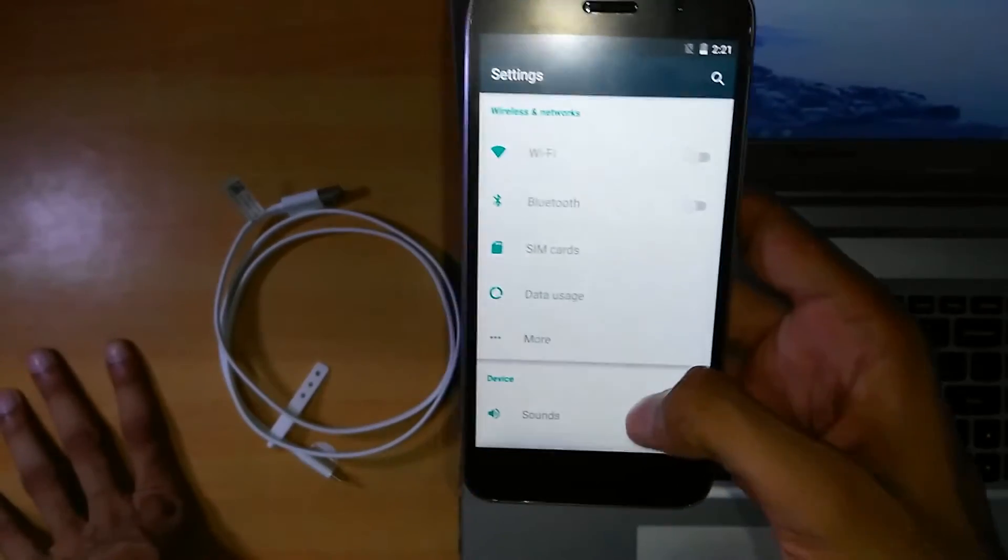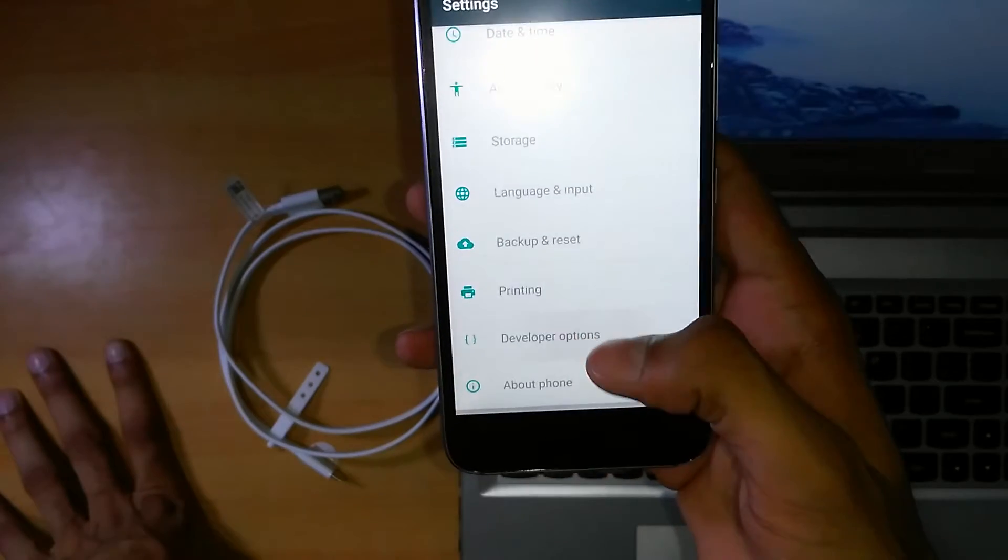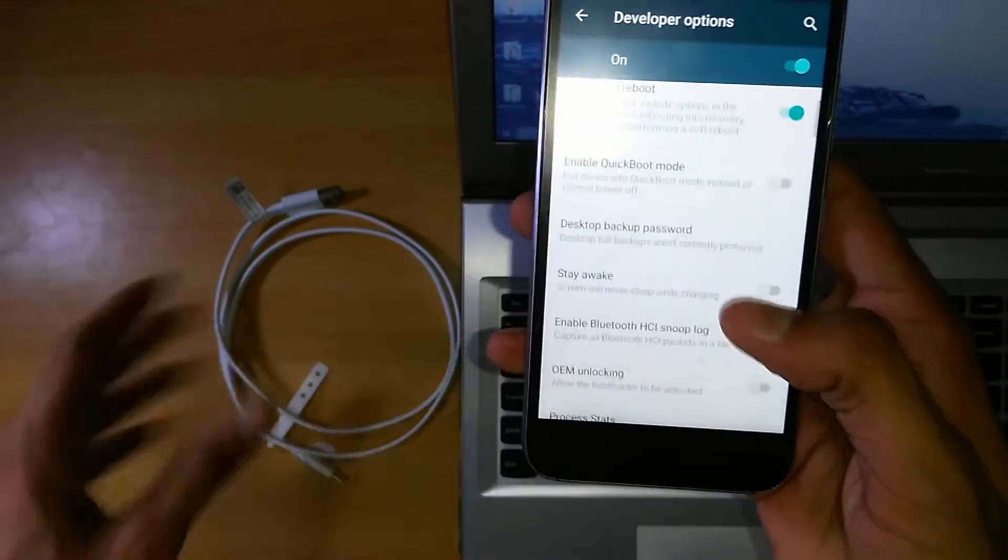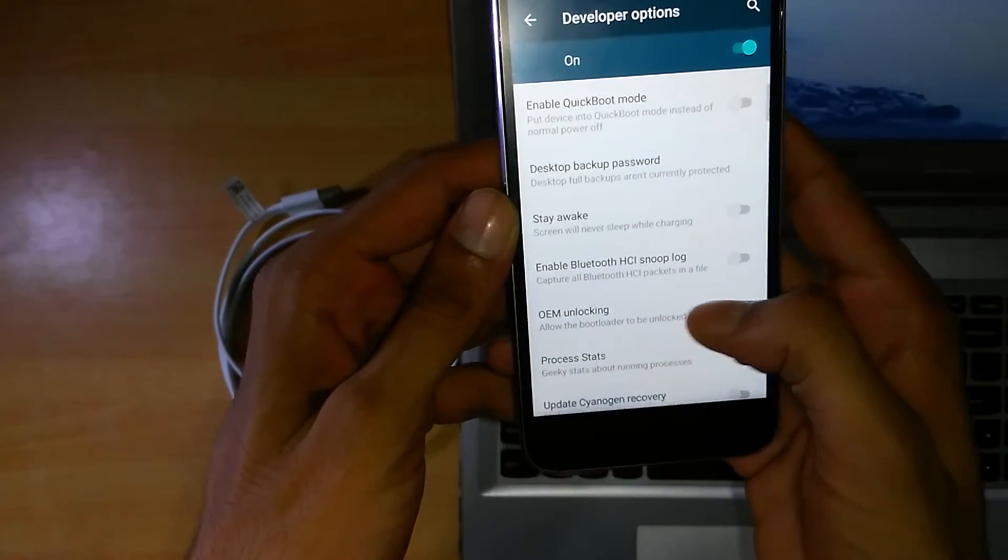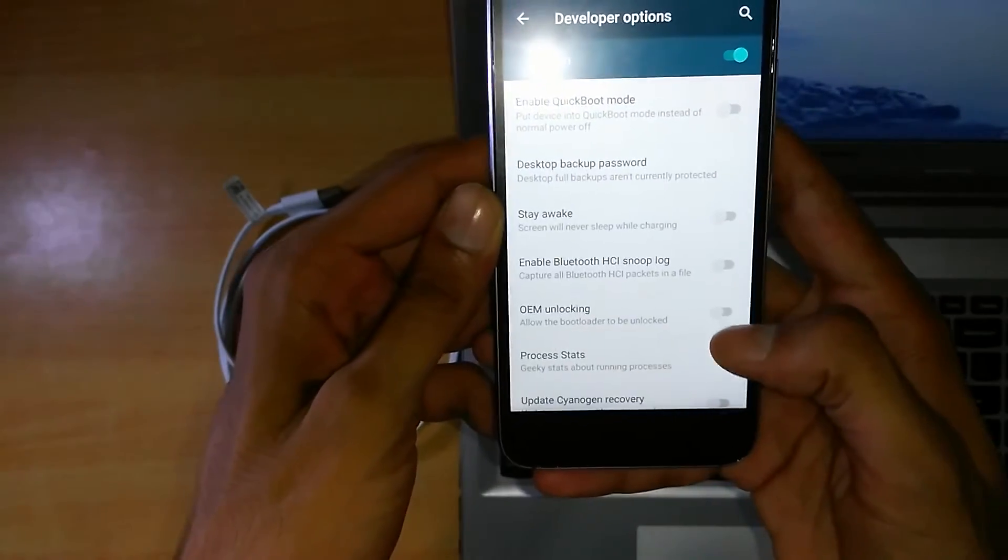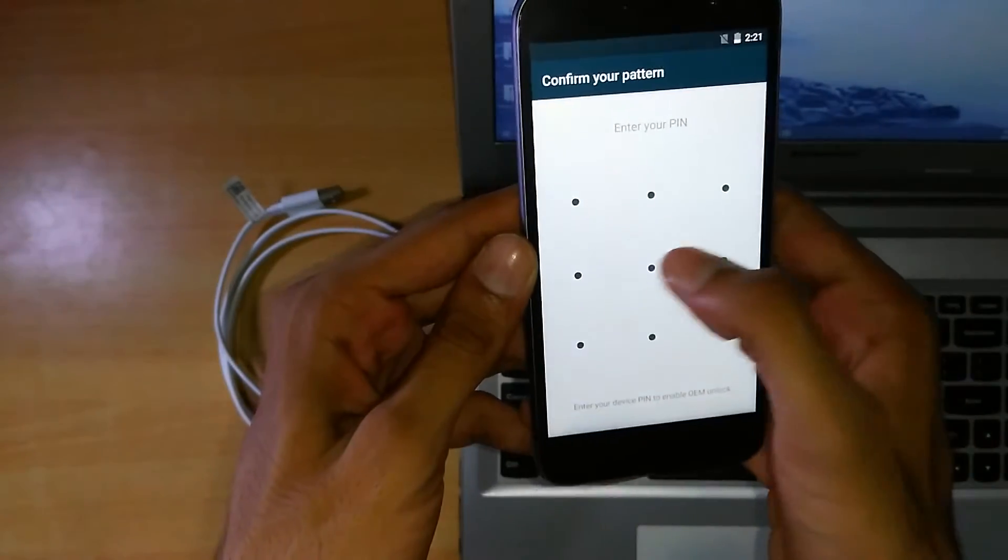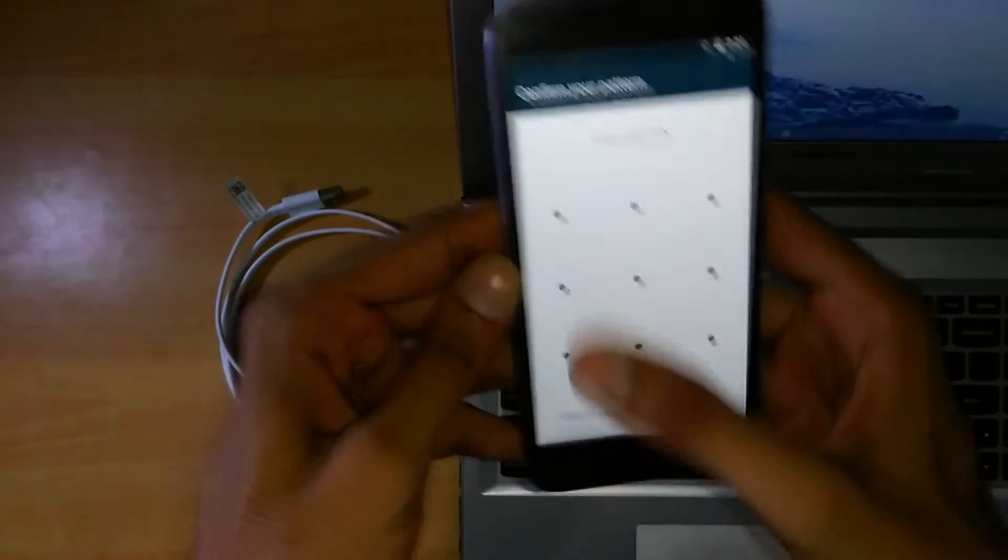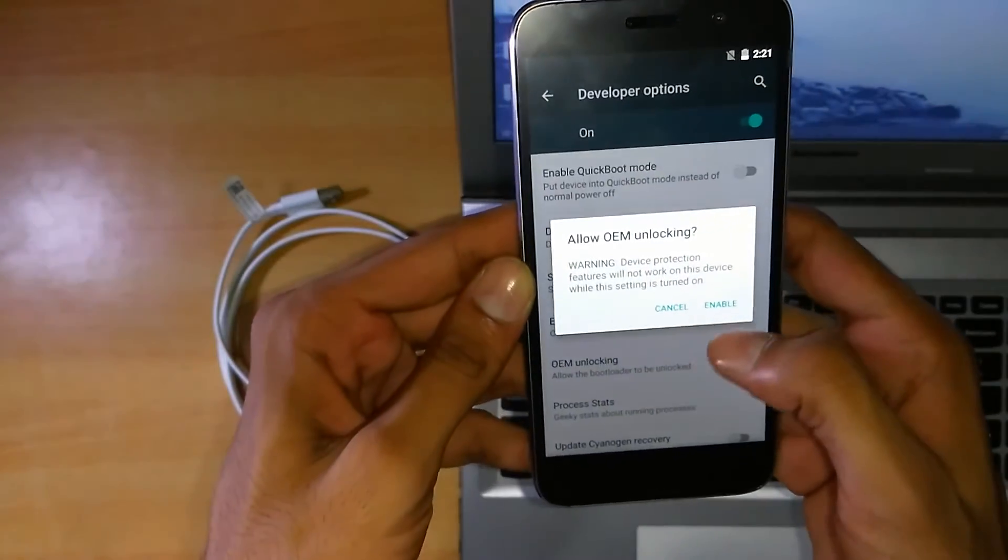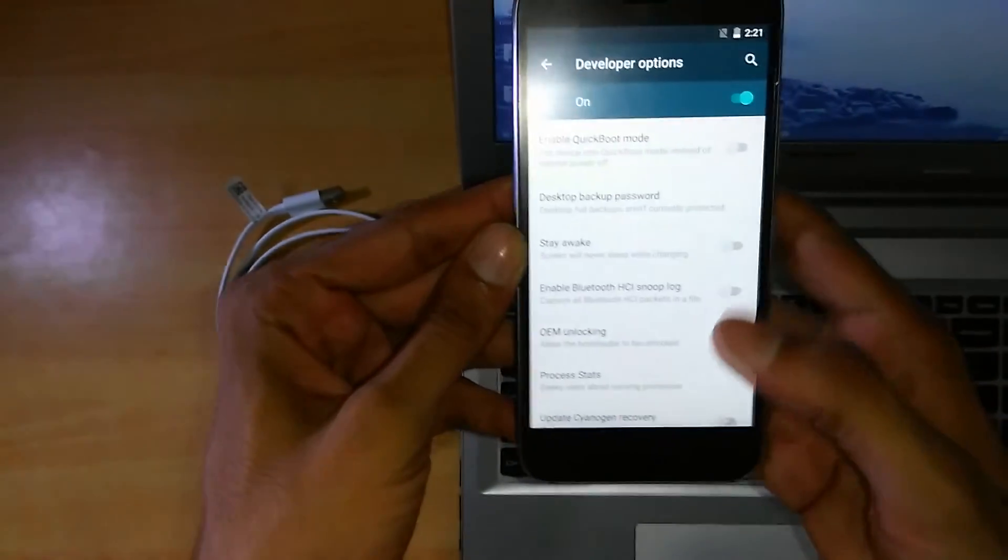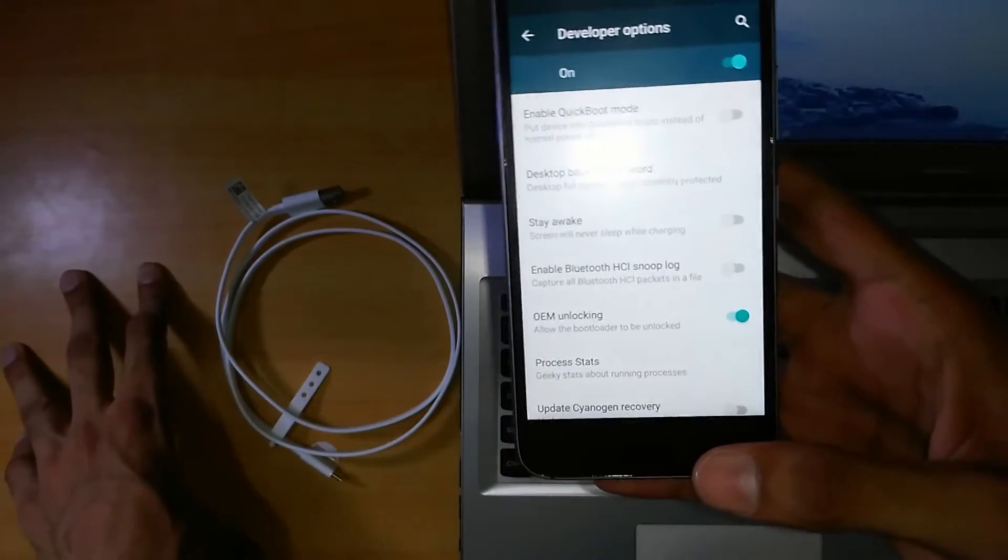Move downwards, go to the developer options and you have to enable the OEM unlocking here. So just click on this. It's asking you for the pin. We can just click on enable and you're done. Now you can unlock your bootloader without any issues.